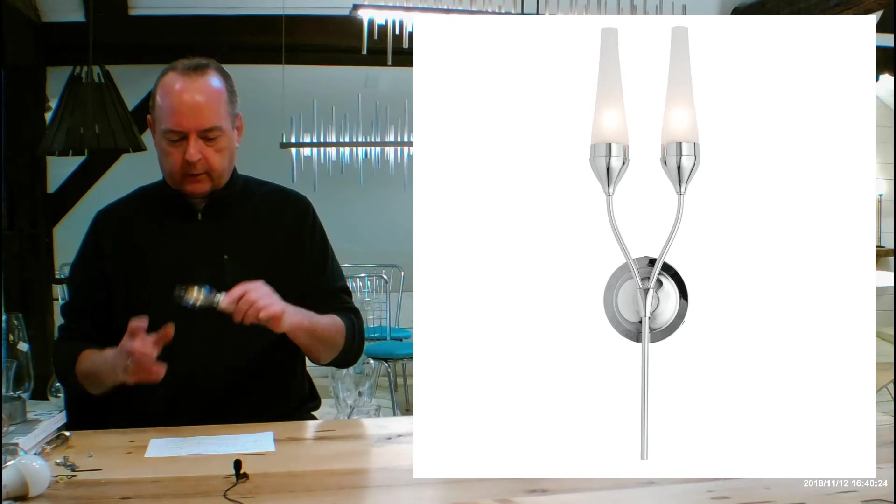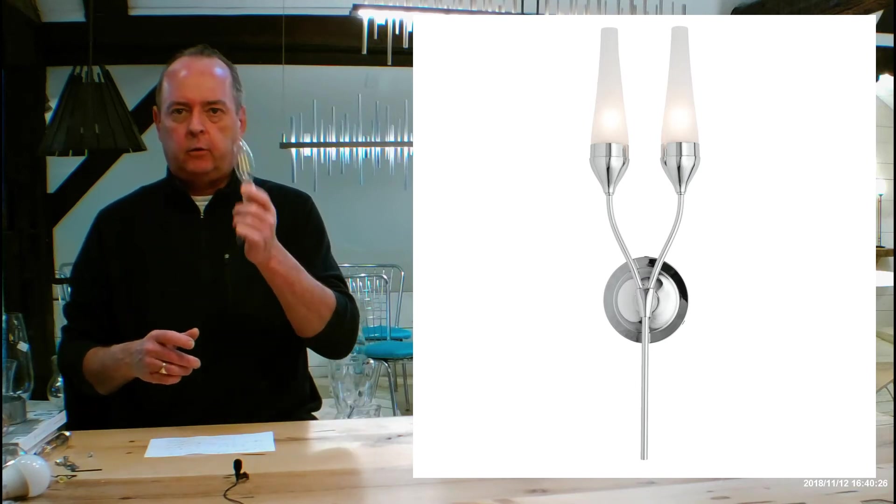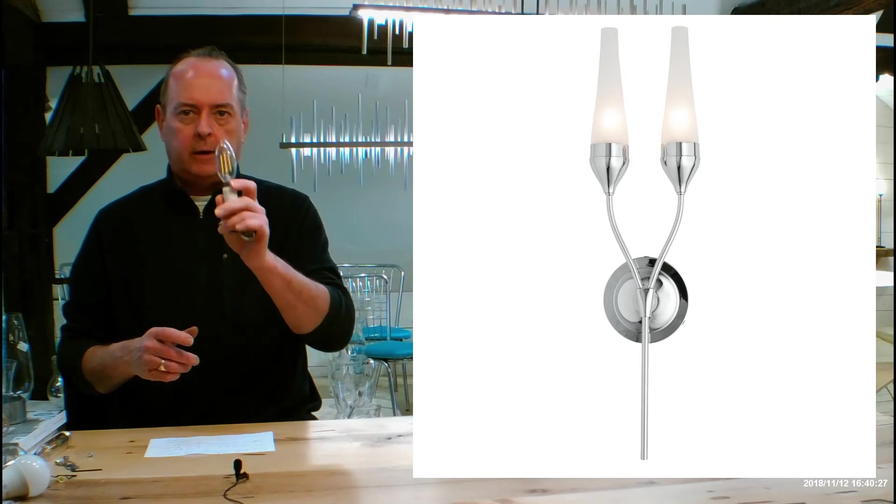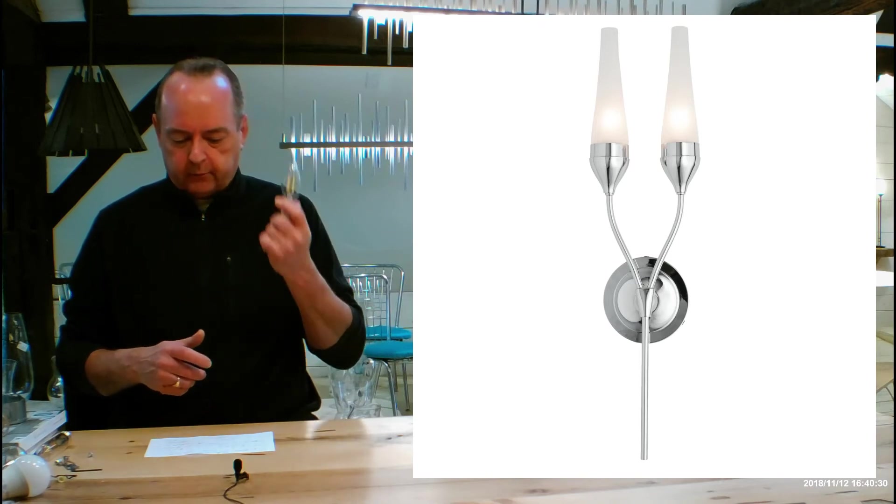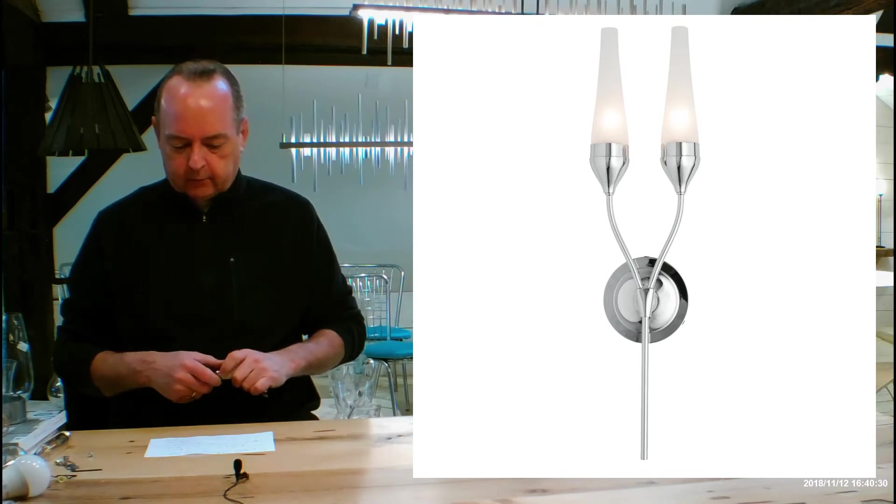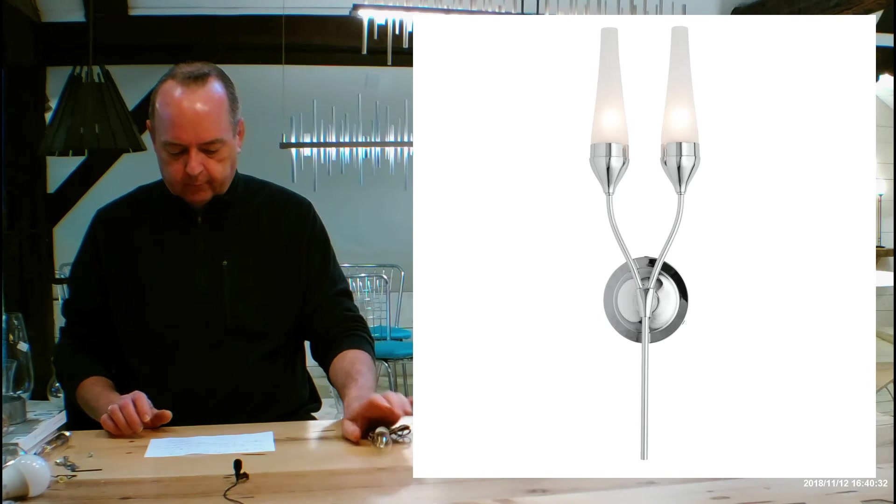Jumping right back to this for a quick sec, it's a dimmable fixture. If you want to dim it, make sure that you buy dimmable bulbs and that includes LEDs.